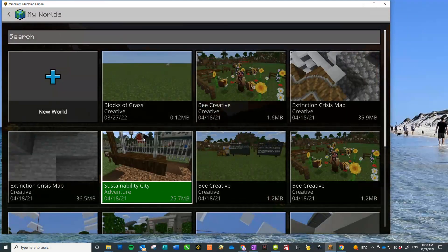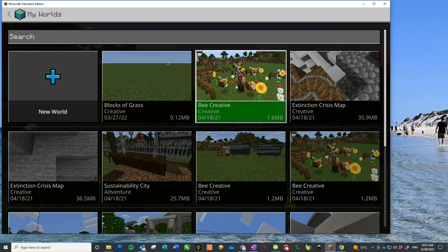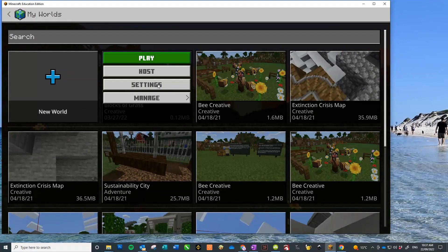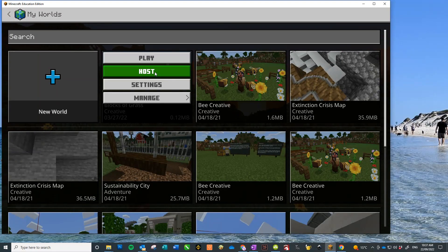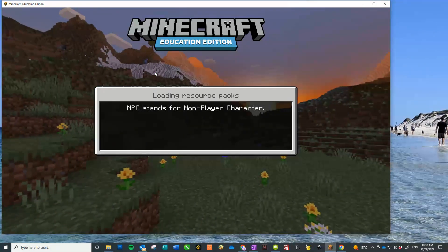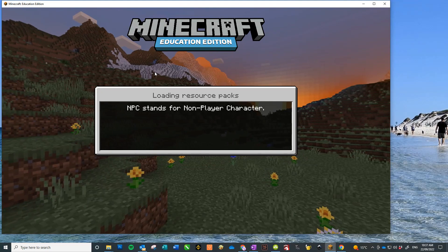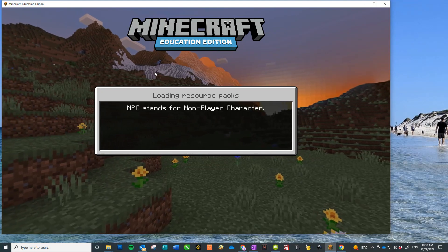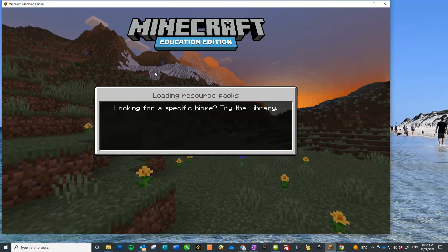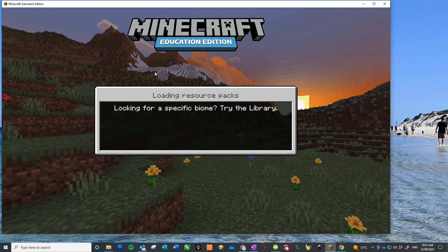So I'm going to pick one of my worlds. And then you can click on the Escape key, which is the top left on your keyboard, and it will give you a code.